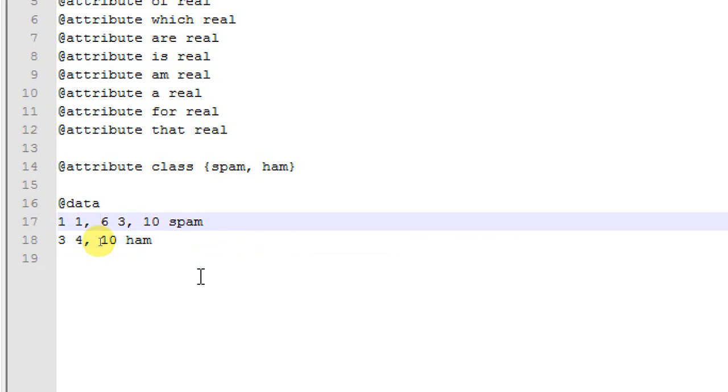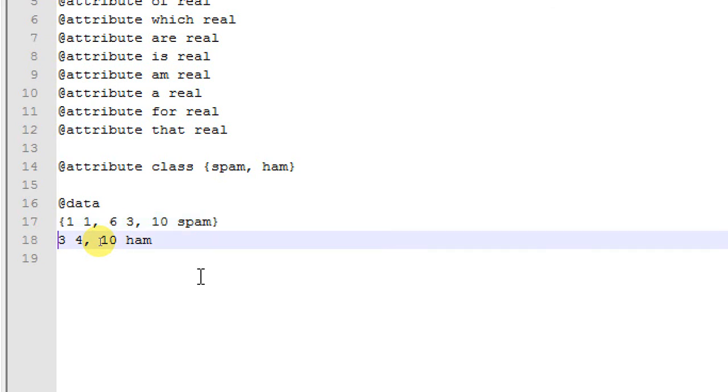To wrap up, I need to put each instance there with a curly brace. I put a curly brace at the beginning and close it. For the second instance, I'm again putting a curly brace at the beginning and one at the end, and I save the file.